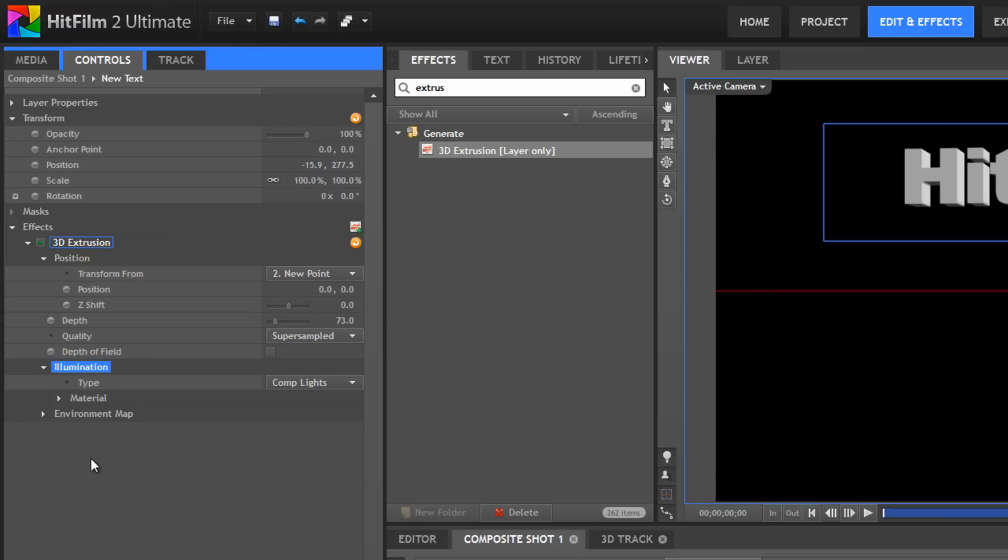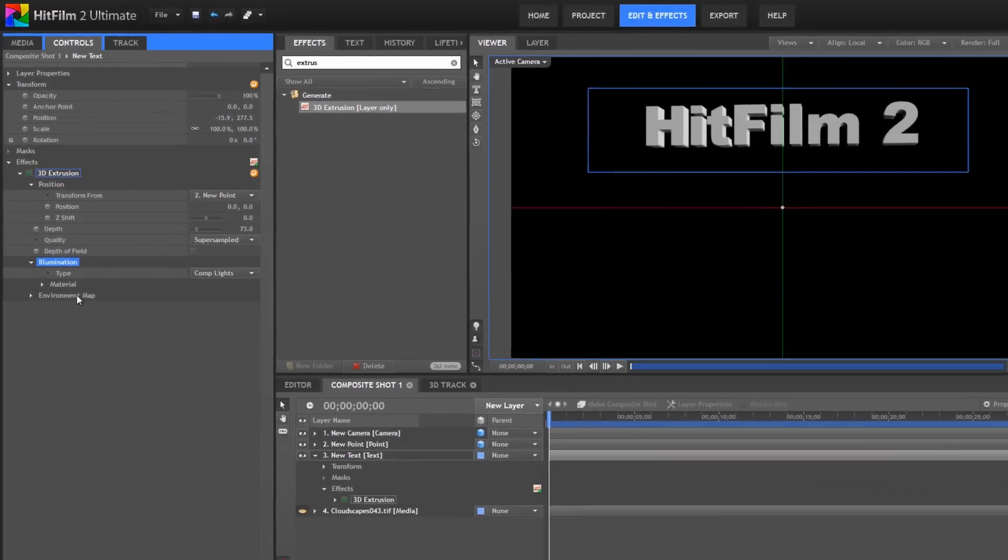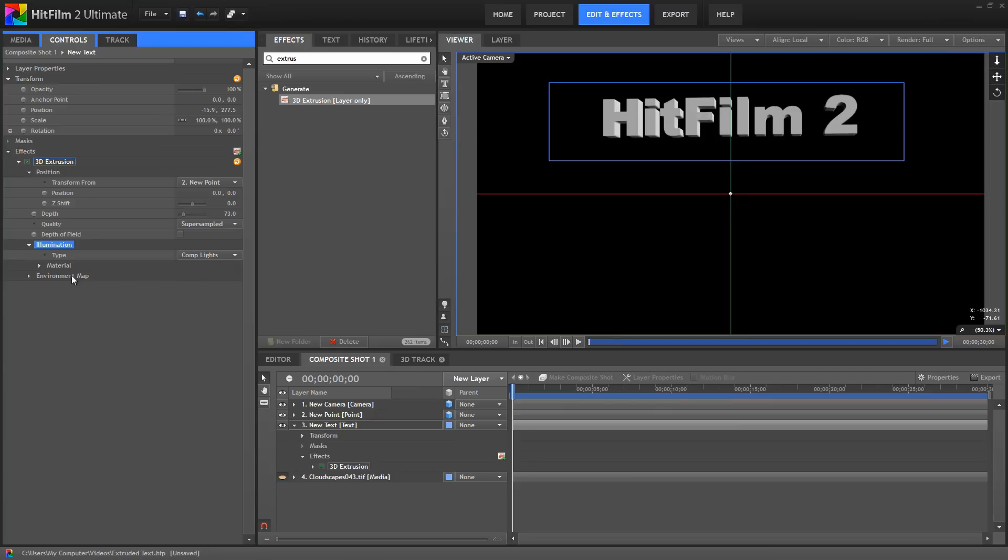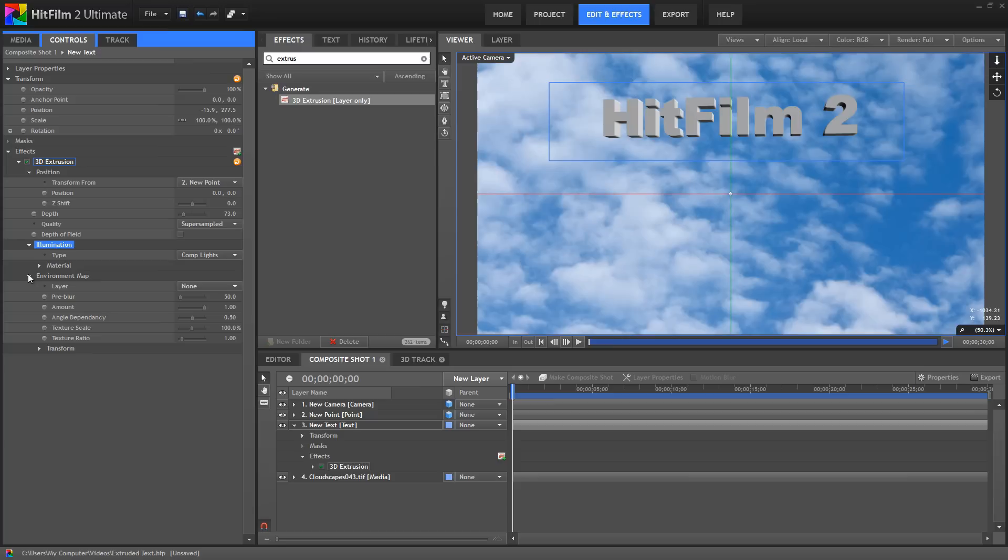We can also use an Environment Map with the extrusion, which is really awesome for making the object look like it is in a scene. I'm going to turn this Cloudscape layer back on. And, in the Environment Map, we can choose a layer to be reflected onto the surface of the text. So, when I choose the Cloudscape layer, notice how the text is affected by the Environment Map.